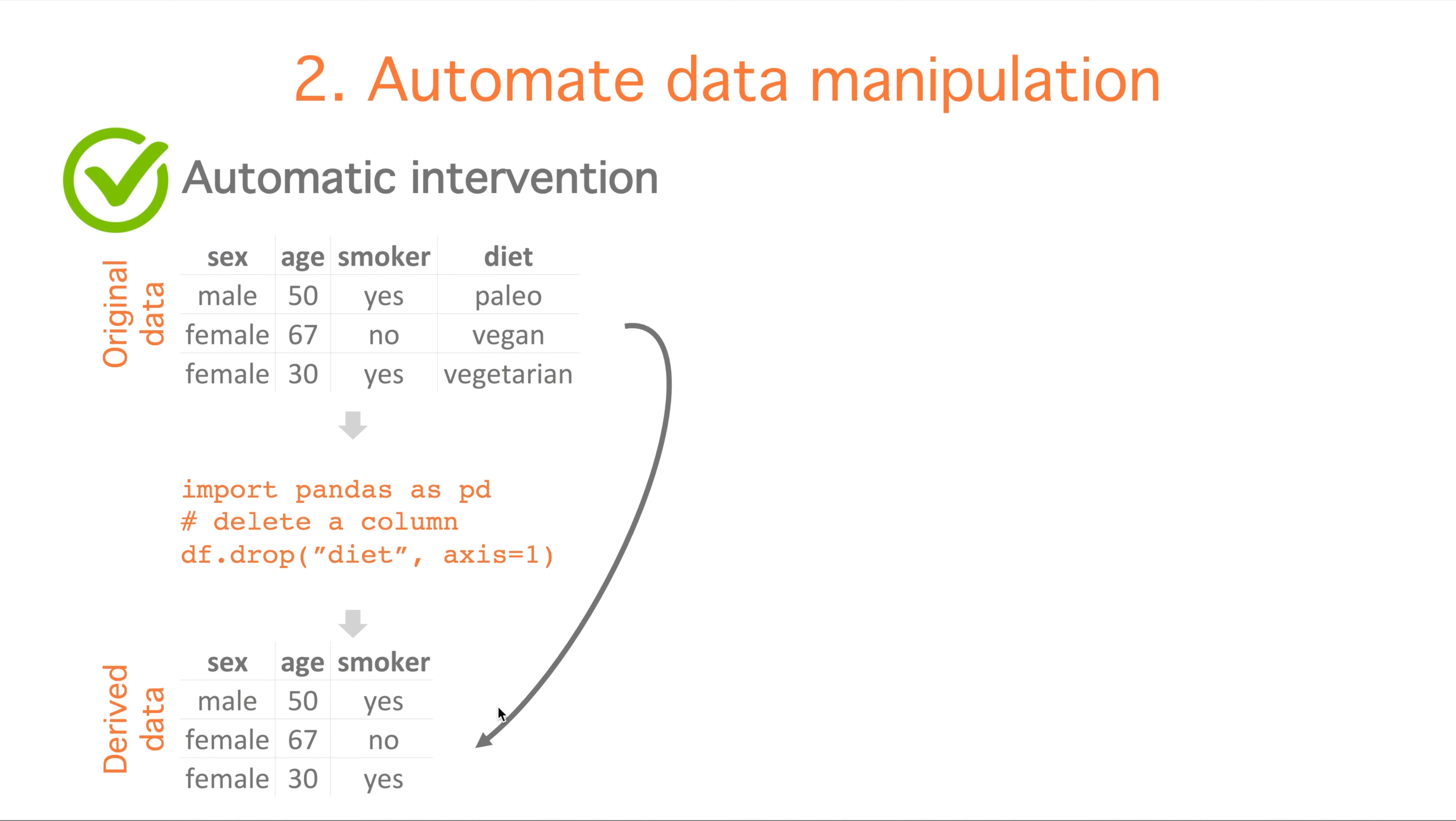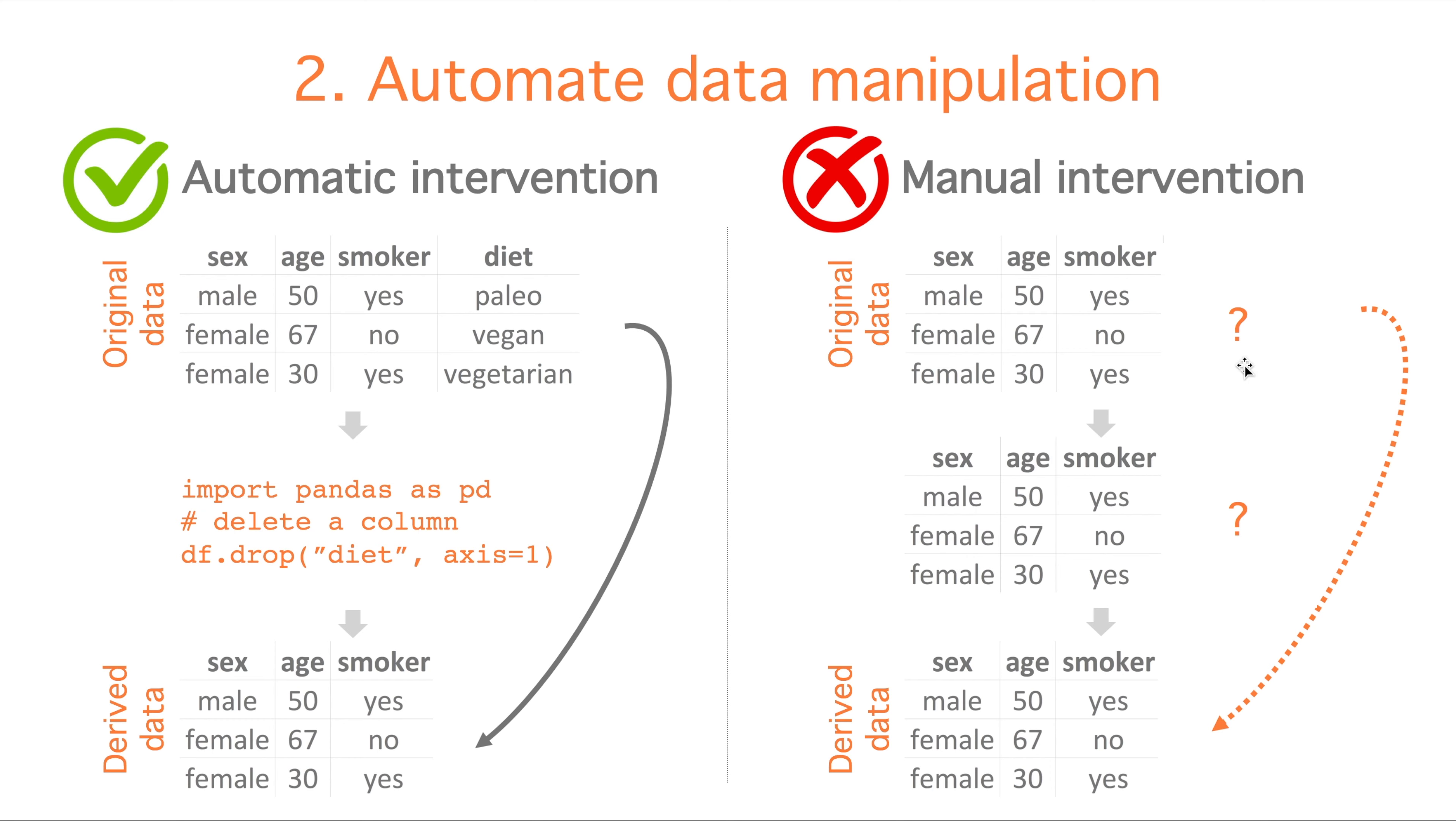On the other side, if we manually delete the column diet, we obtain the same derived data, but we might not be able, neither to recover the original data, nor to remember the kind of manipulations we did when we look at our computations later in time.